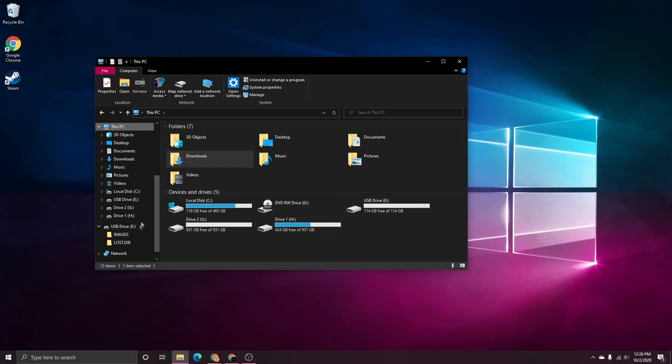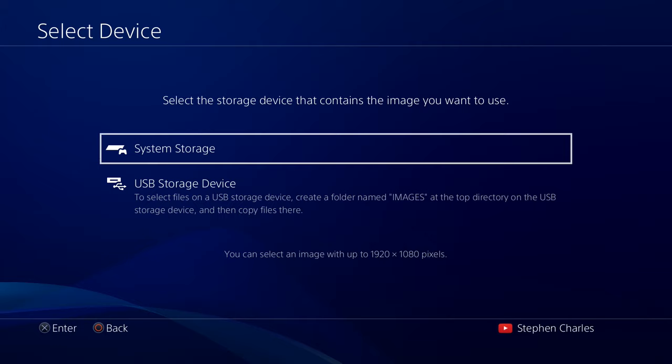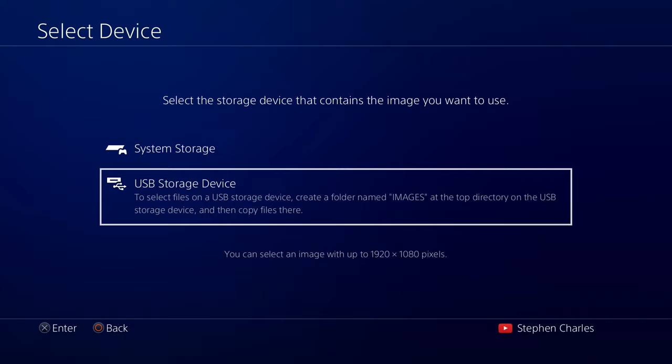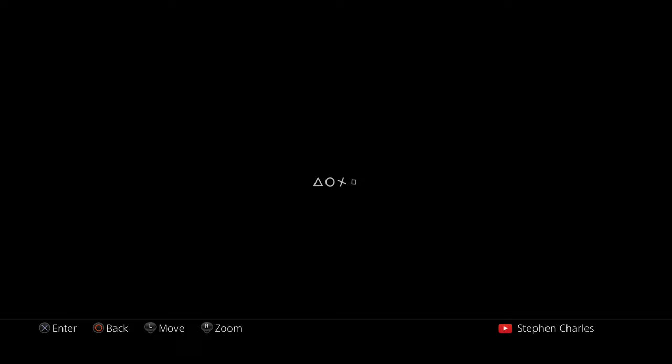So everything looks good to me. So I'm now going to eject it. And I'm going to put it into my PS4. All right, so I'm back here on the console side on the same screen as we left off. In case you forgot, we were in the Select Device section of the Custom Theme setting. So from here, we just go down to USB Storage Device. And because I have that file named Images as the top directory, my PS4 Background image appears as the first file here.